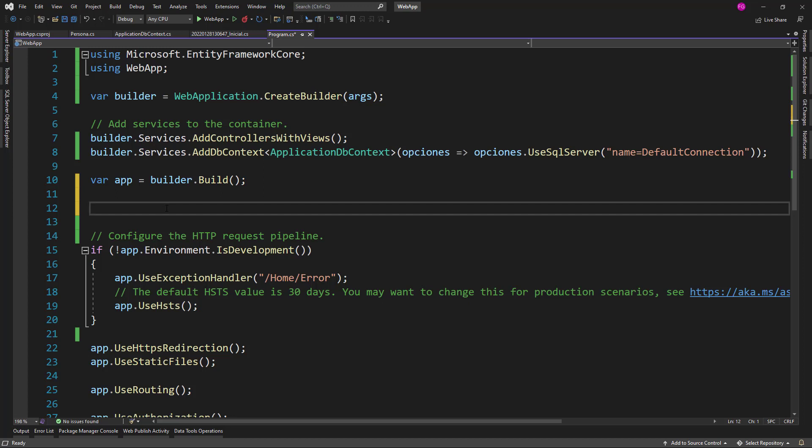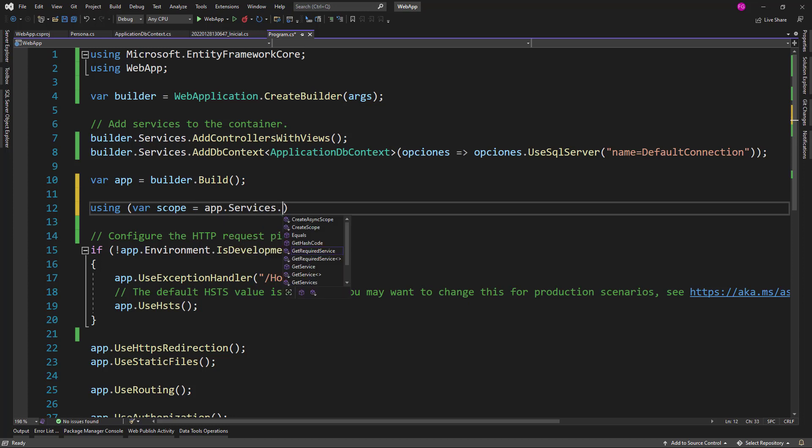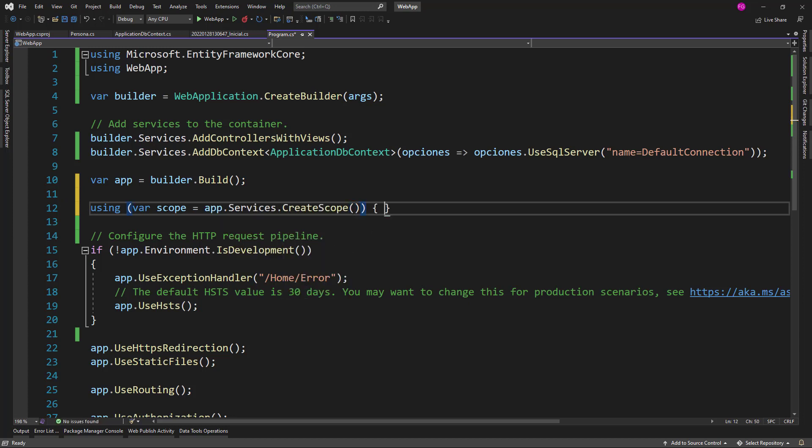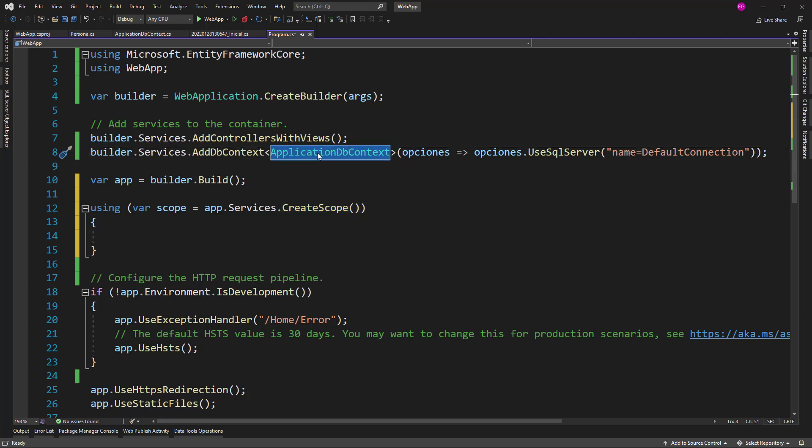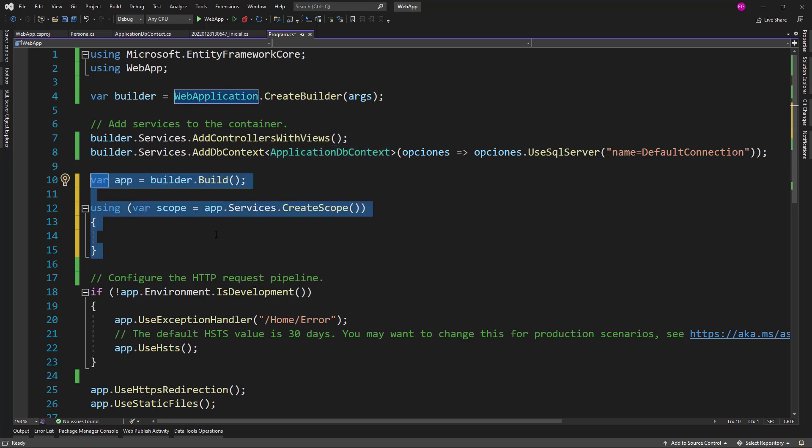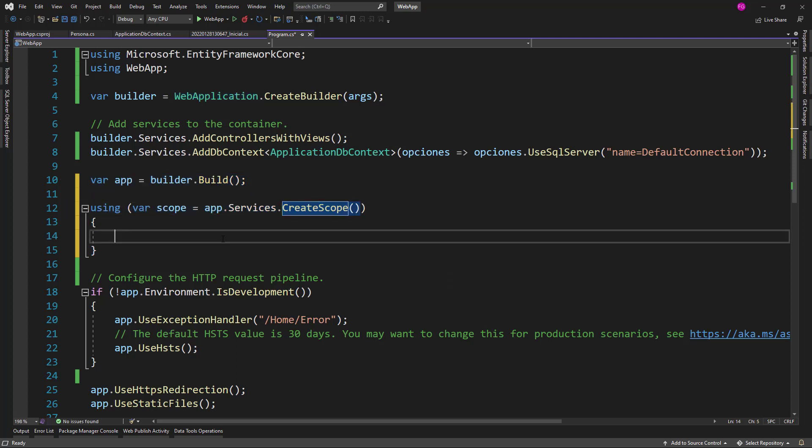So what we are going to do is that we are going to say using var scope equals app.services.CreateScope(). What is this CreateScope that we have here? Let's remember that the ApplicationDbContext service is configured as scoped, which means that the lifetime of this service is scoped within an HTTP context. Nevertheless, when we are running this part of the application, we are not inside such a context - we are in the configuration phase of our application. So, we see ourselves in the need to create manually a scope, a scope in which our scope service will live.